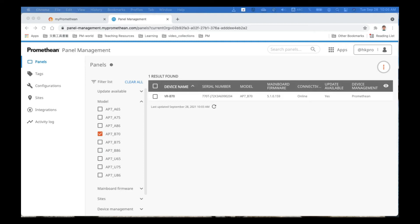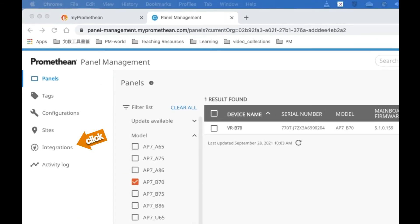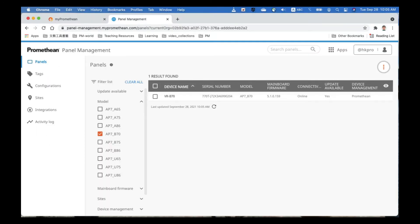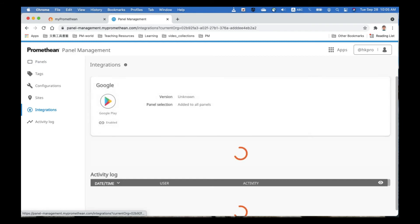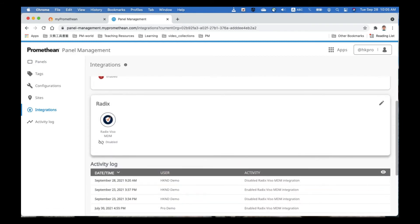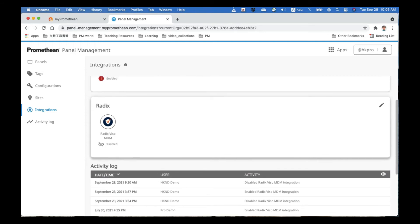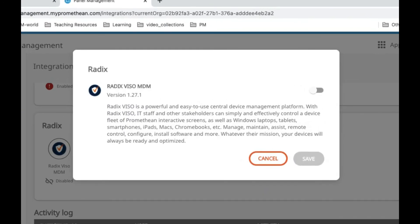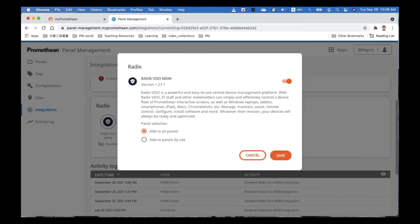Now we have already enrolled our panel and, as you can see on screen, the device management is by Promethean. The next job is to pass this control to Redix so that through Redix we can control our device. Go to the Integration section in the left side menu under the Redix tab. It is disabled by default. Click the pencil icon to edit the status and enable Redix Visual MDM by sliding the bar. I will apply it to all panels and click Save.